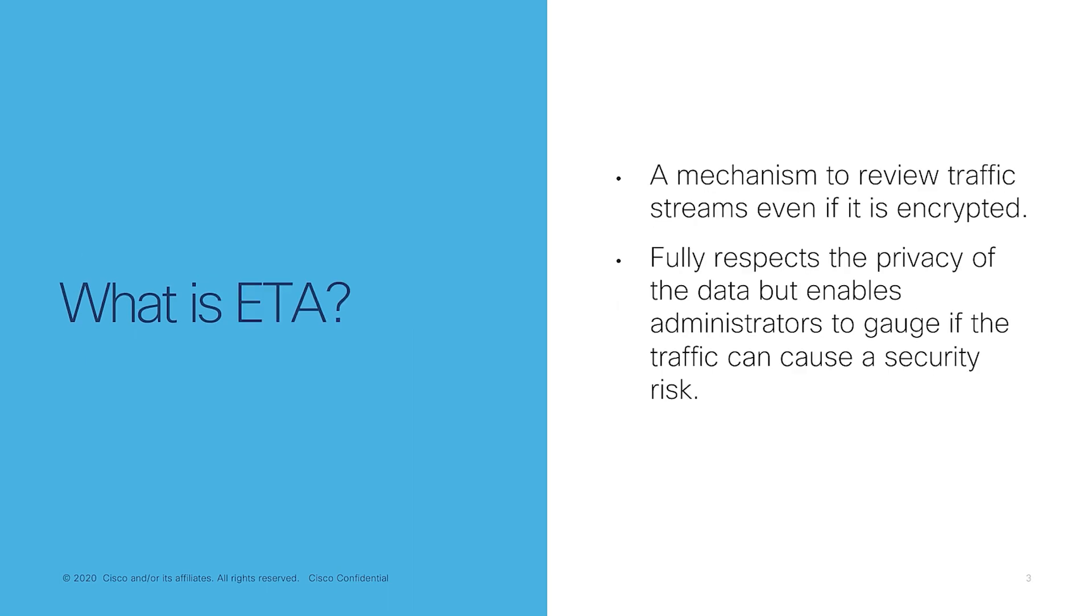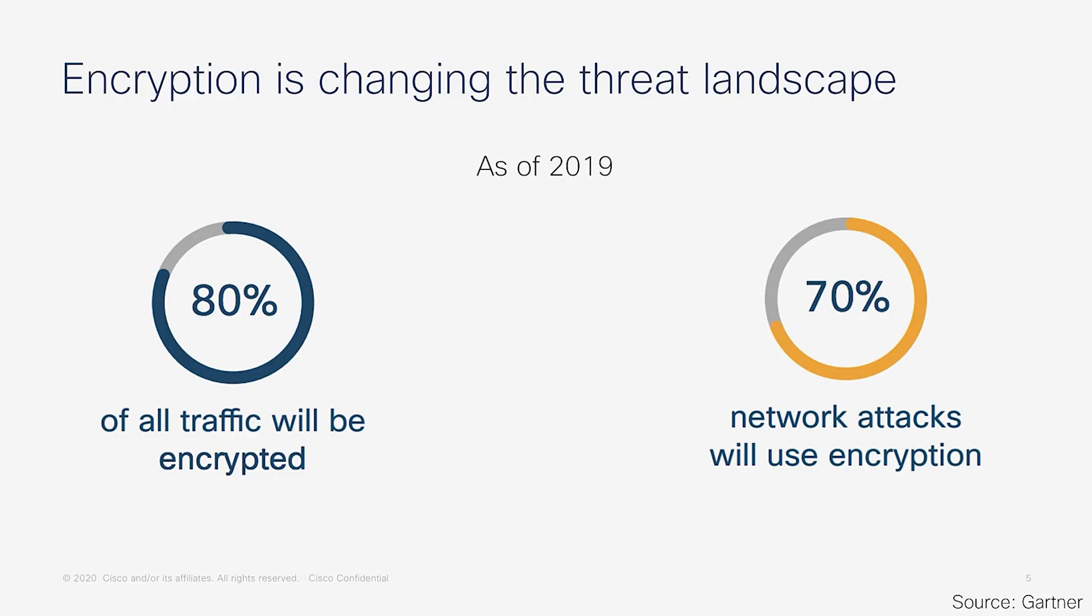So first, what is ETA? Like the name suggests, it is a mechanism that enables us to view encrypted traffic and find out if it's a threat or not. Why is this important? Well, this is because encryption is changing the threat landscape. The percentage of encrypted traffic in the network is increasing year over year, and in 2019 alone, it was estimated that 80% of all traffic was encrypted. Additionally, hacking is also evolving into an industry.